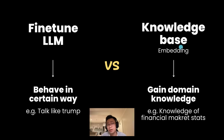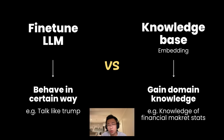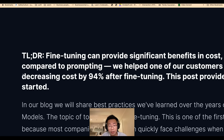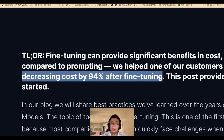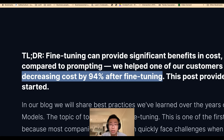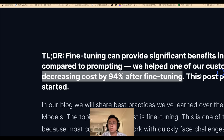A lot of times you can just create an embedding, but fine-tuning is still super valuable for creating a large language model that has certain behavior. It's a great way to decrease cost because instead of adding a big chunk of prompt to make the model behave in a certain way, you can just teach the large language model directly and cut the cost. So there are still a lot of legitimate use cases where you should fine-tune the large language model.